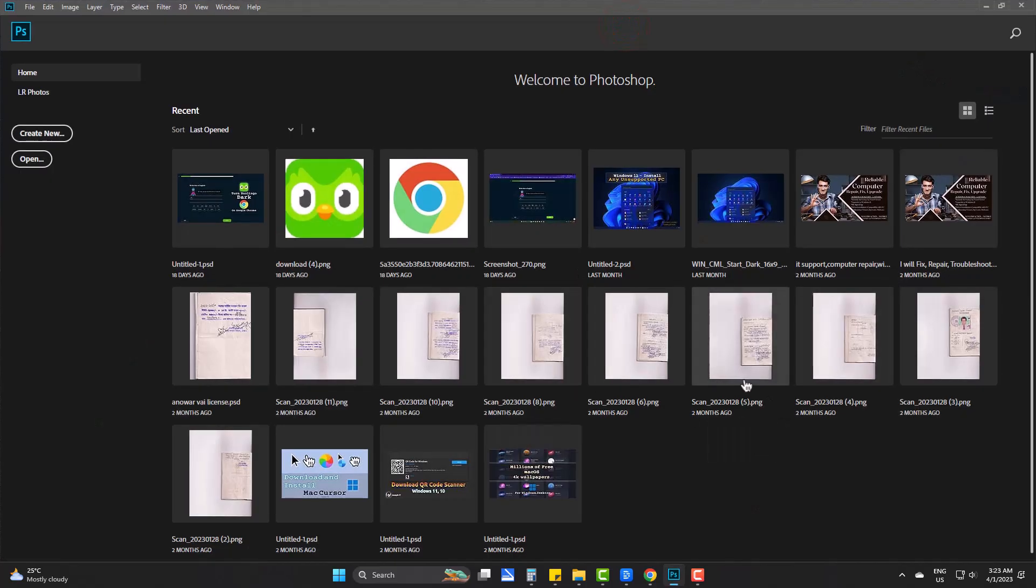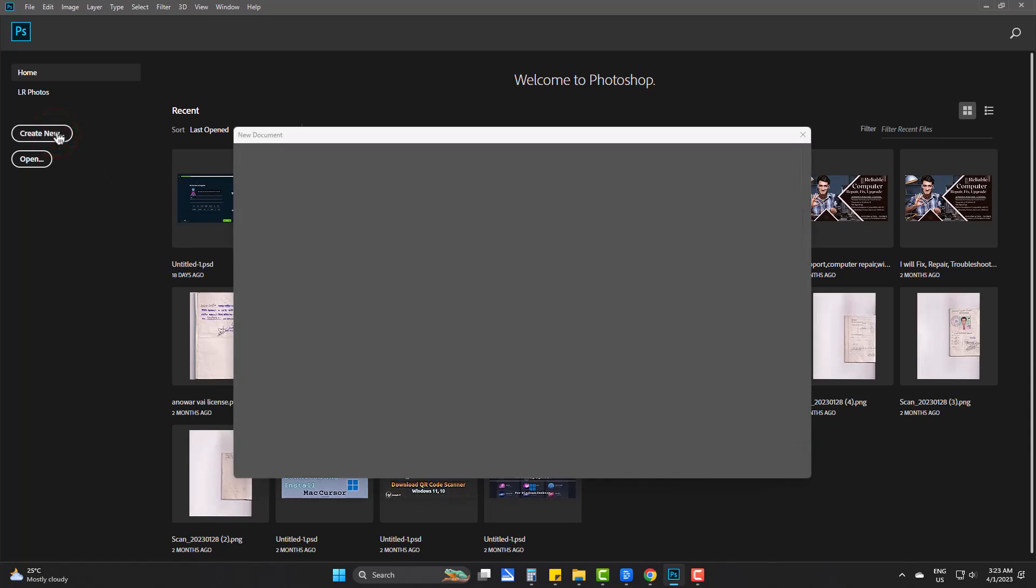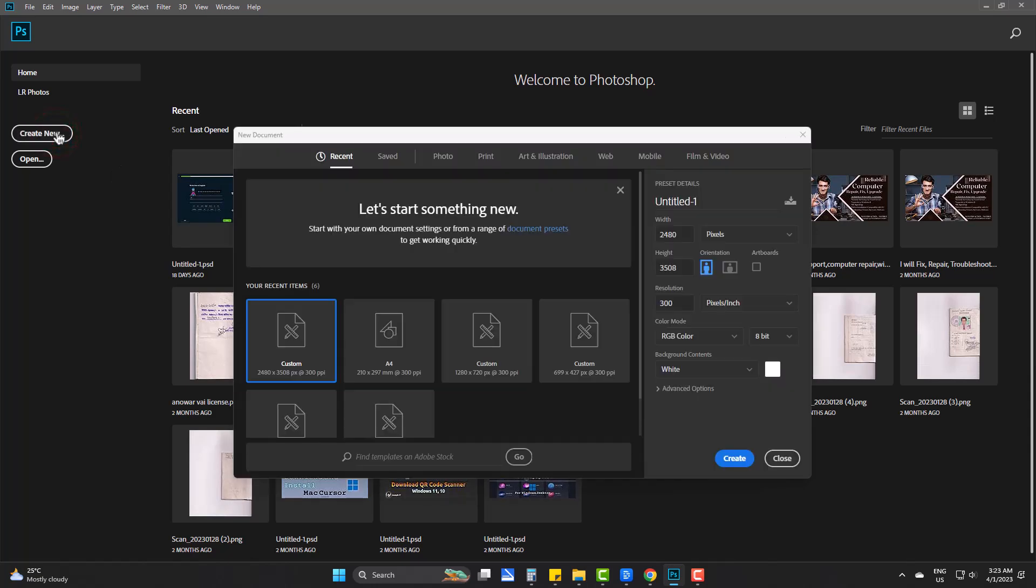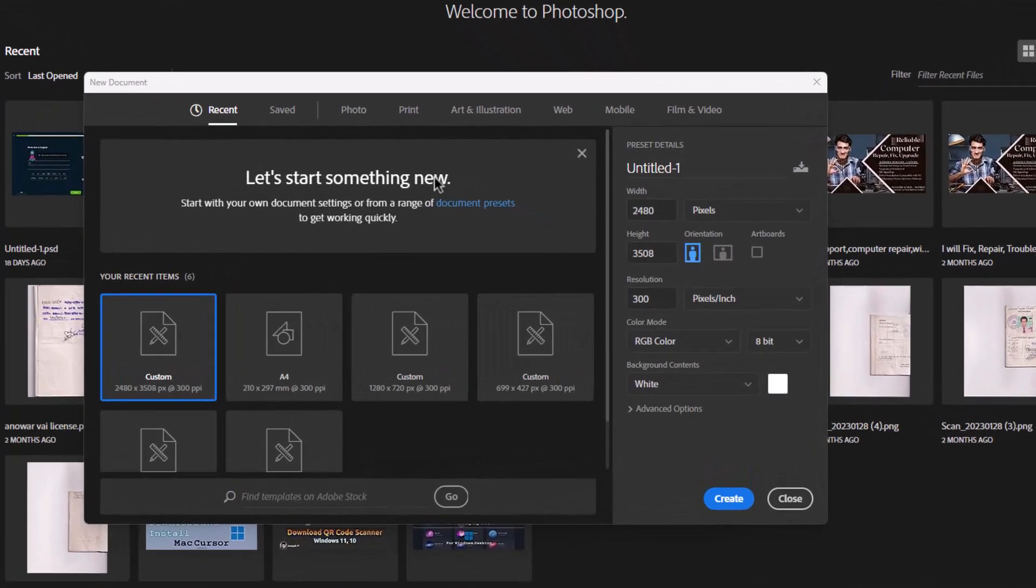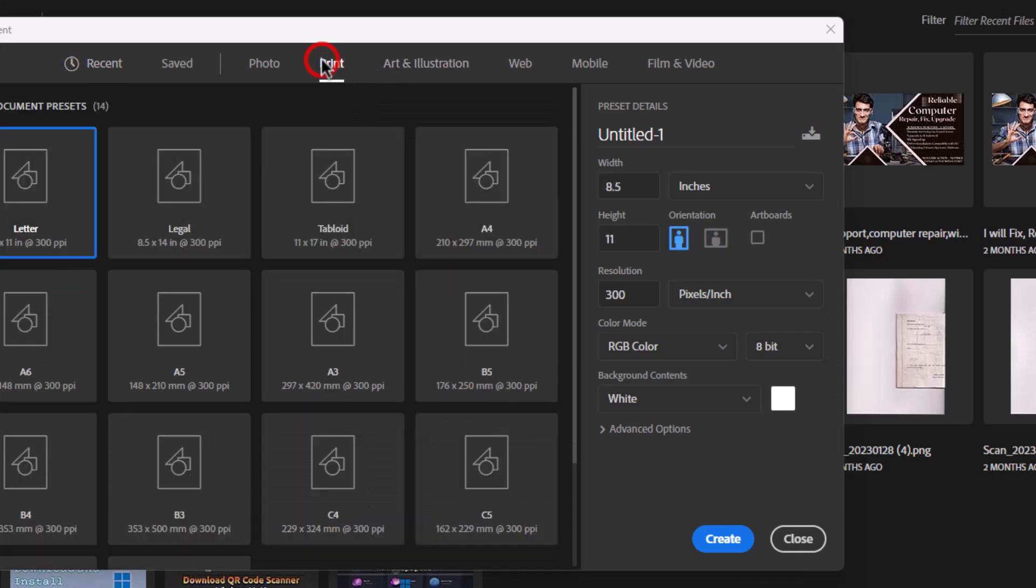Firstly, I am showing you a default way. If you click create new, under print you may find the size given by Photoshop itself. This is the simplest way.